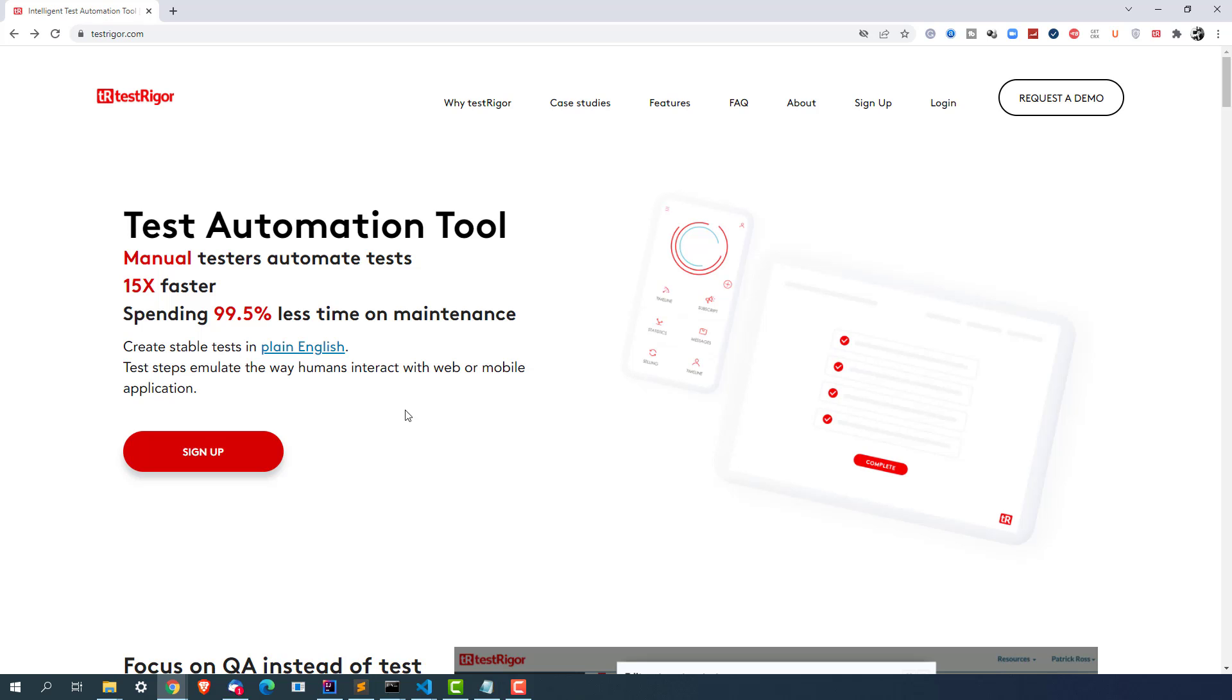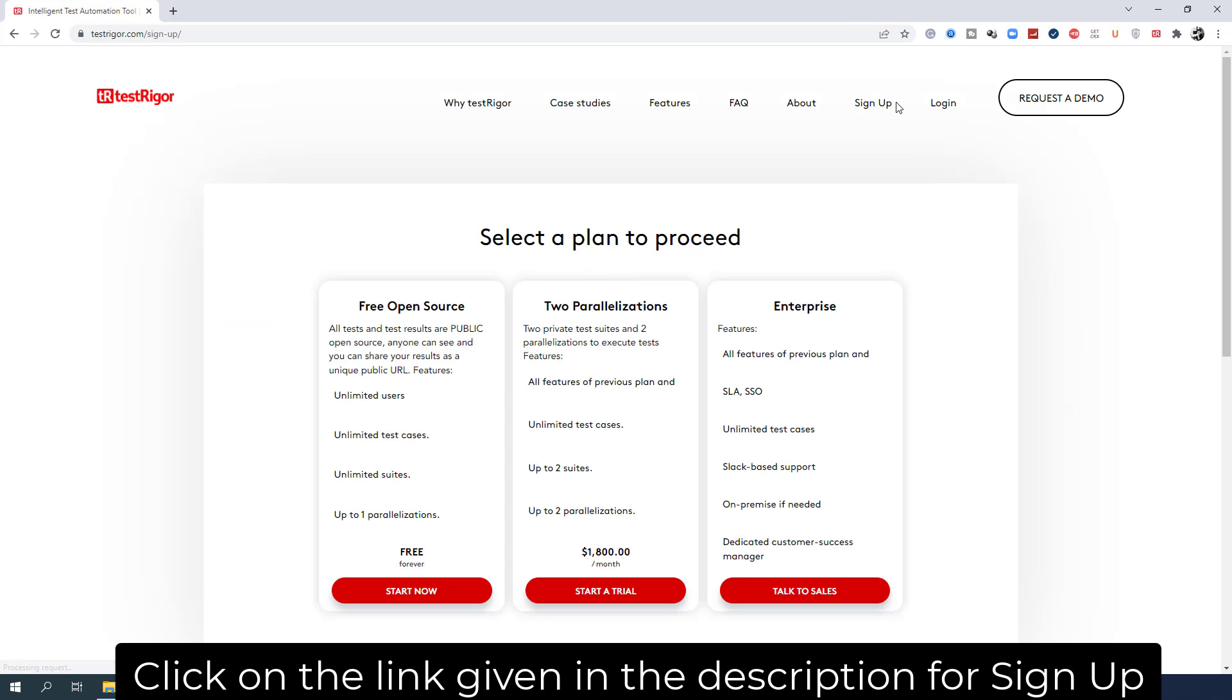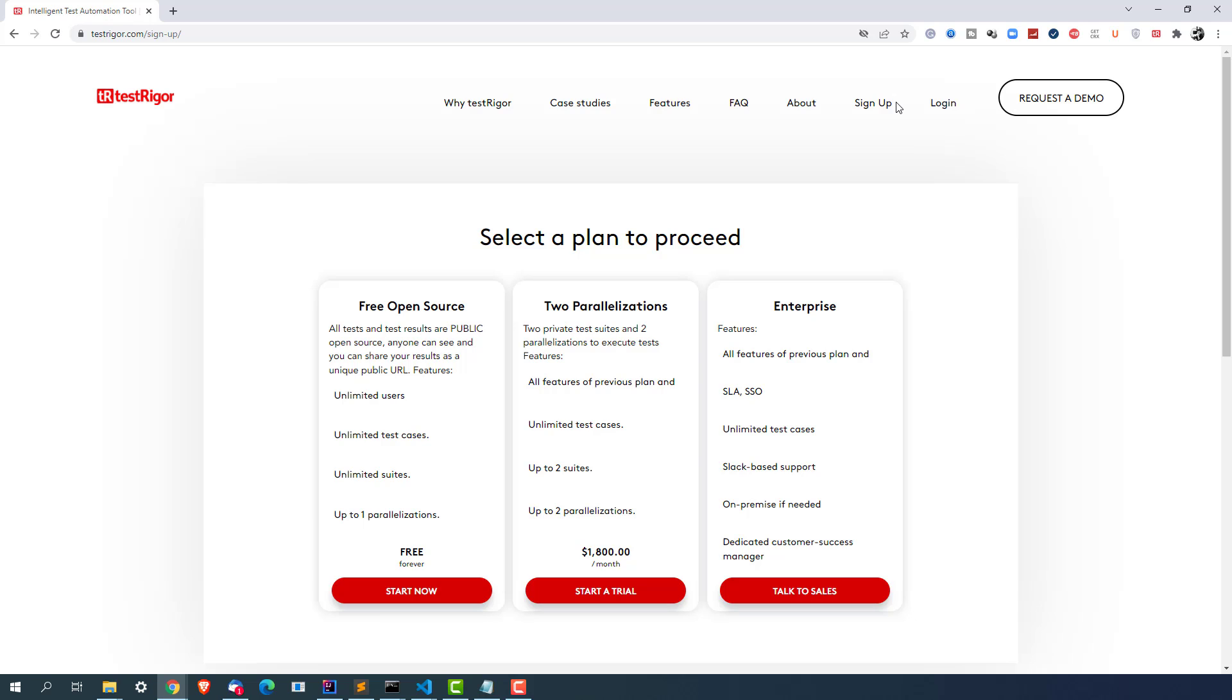So in order to get started you just need to click on sign up. If this is the first time you are using it you have to sign up. If you have already signed up you can continue with the login part.